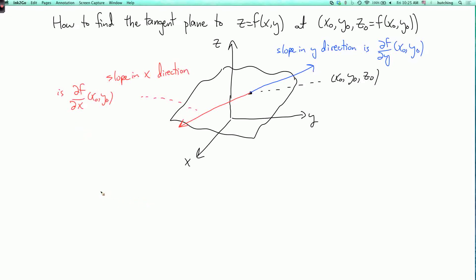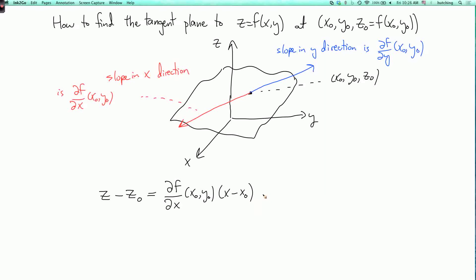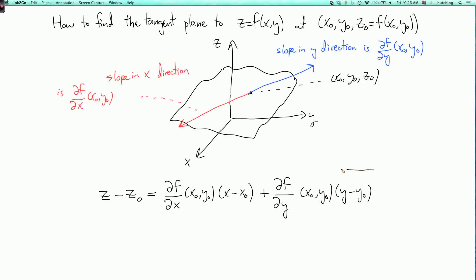And then we write the equation for the plane as follows. We write z minus z0. What's the total z displacement? Well, first of all there's some displacement in the x direction, and that gets multiplied by the slope in the x direction: df dx at x0, y0 times x minus x0. Plus there's also some displacement in the y direction, which causes some additional rise or fall, found by multiplying by the slope in the y direction: partial f partial y of x0, y0 times y minus y0. So this is the equation for the tangent plane.